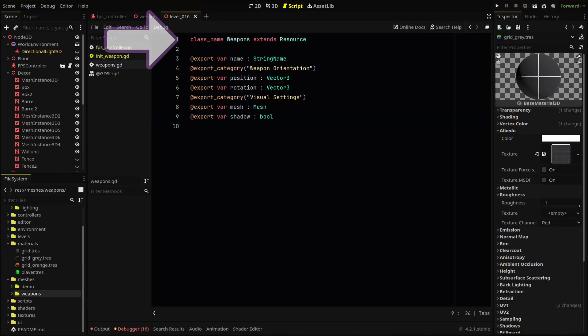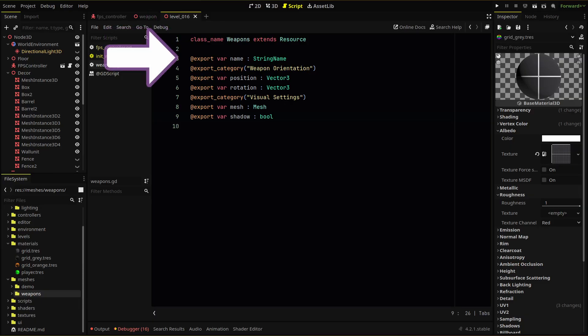Your weapon script will look like this. First, we set a class name of weapons and we extend the resource type. Then we create a series of export variables. Notice that none of these have any default values. This is because we will create unique resources for our weapons where we'll fill this data in later.